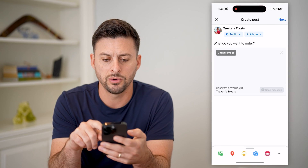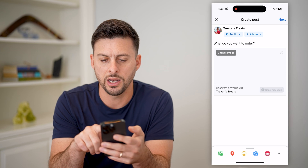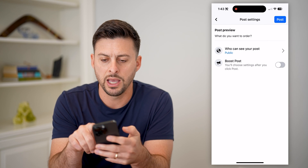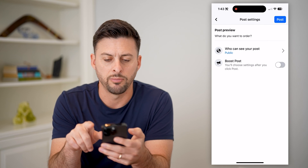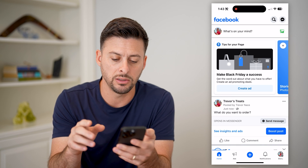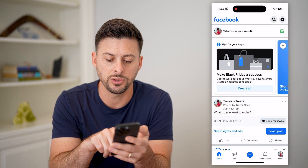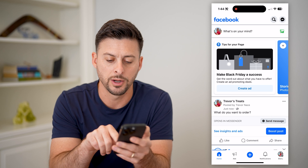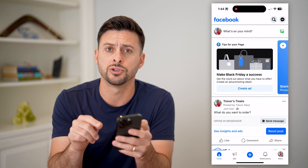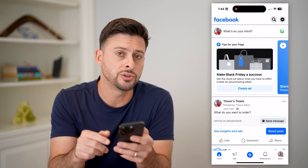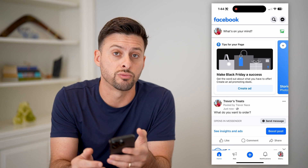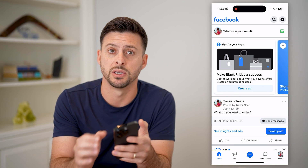So let's just go in here, hit next, and you can hit post — and you've added the ability to send a message. You can see 'what do you want to order?' and right next to it is the Facebook Messenger button in gray, so that people can contact you and reach out directly from this post.